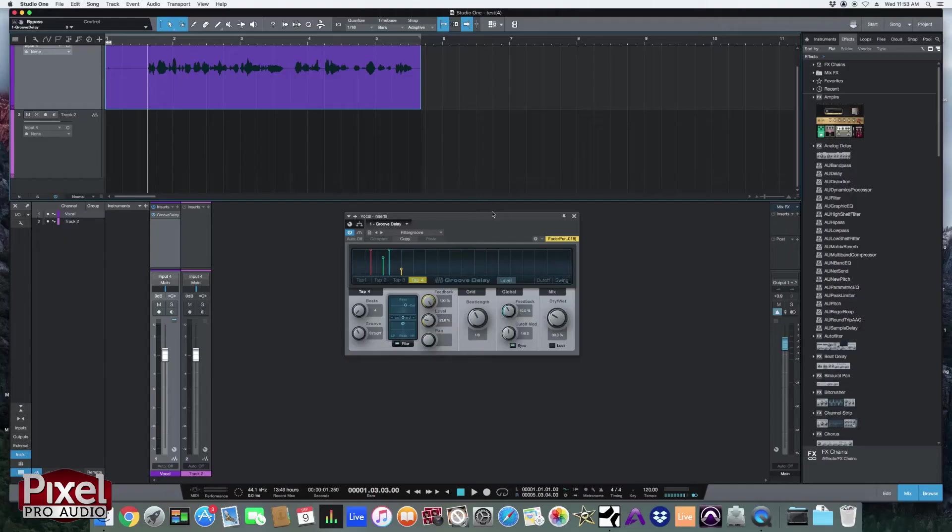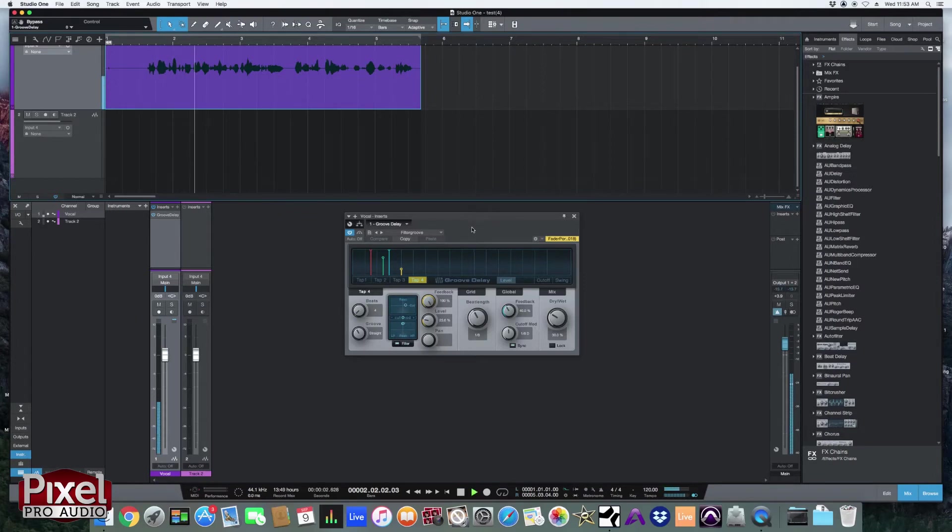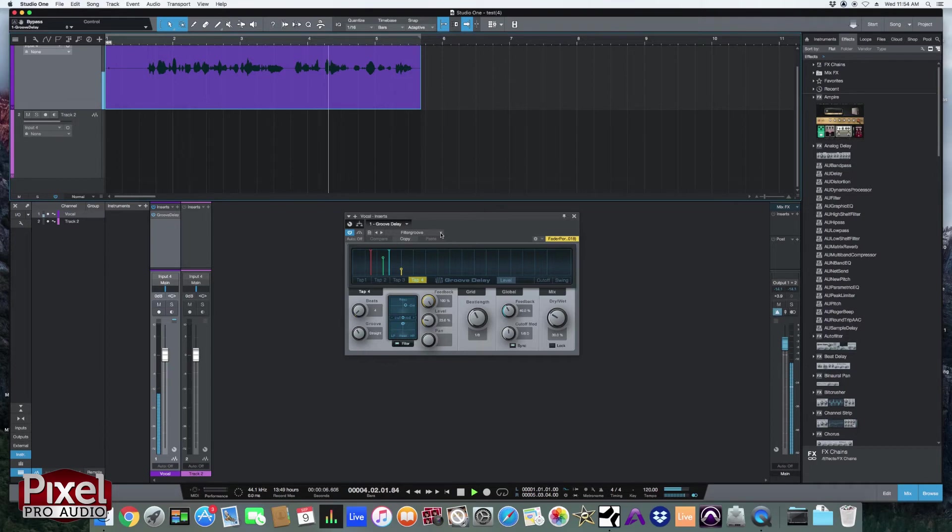And you can just change the things that you need to once you find one that's pretty close. That one's pretty cool.